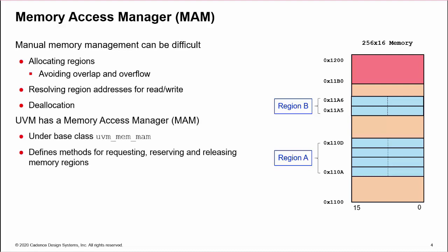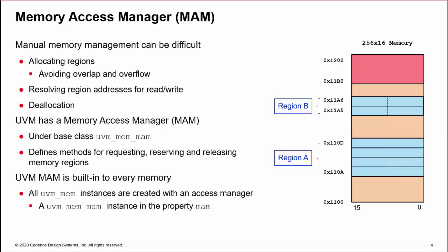UVM has a built-in Memory Access Manager to handle this. A base class, UVM-MEM-MAM, defines methods for requesting, reserving and releasing regions, as well as introspection methods to interrogate regions. All UVM memories have the MAM built-in, in that every instance of UVM-MEM contains a property MAM, which is an instance of the UVM-MEM-MAM.